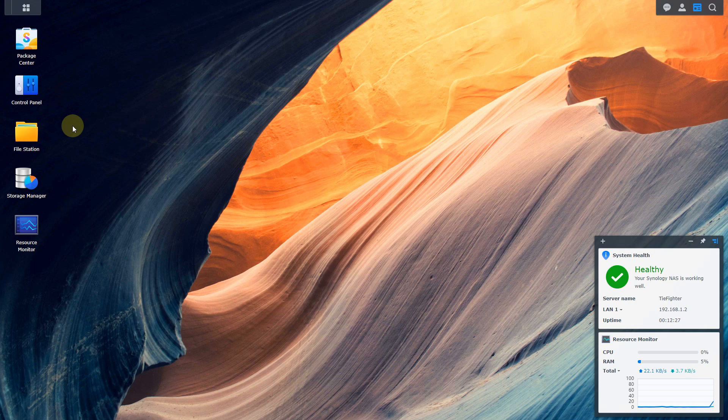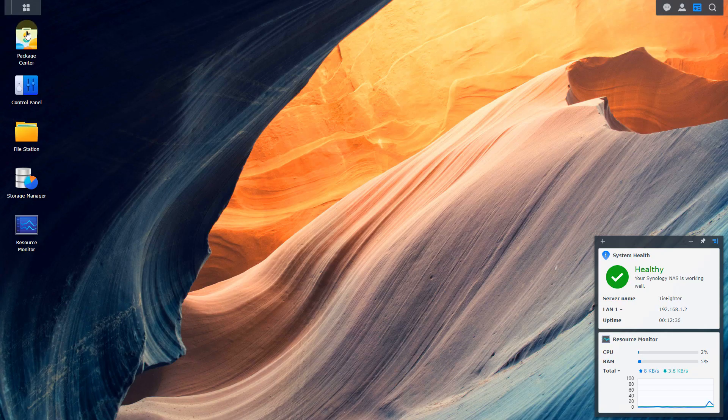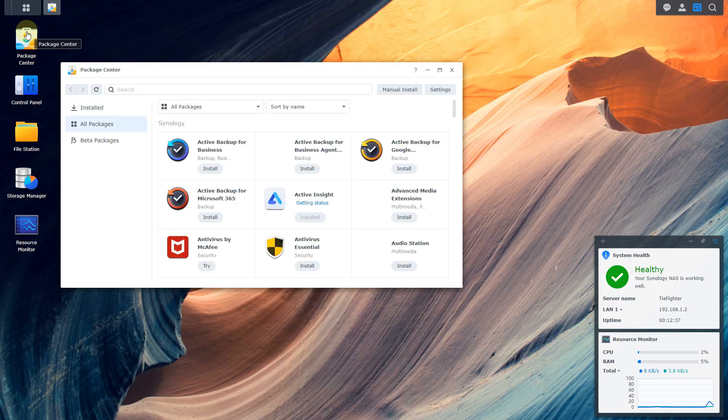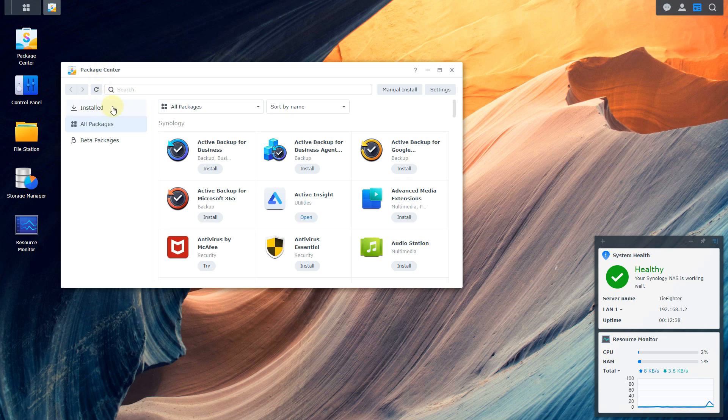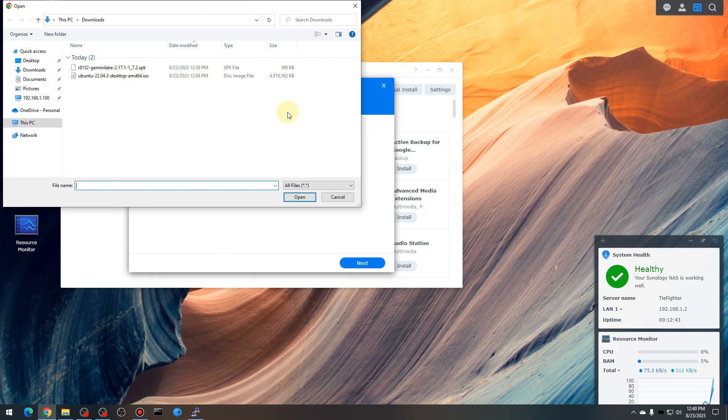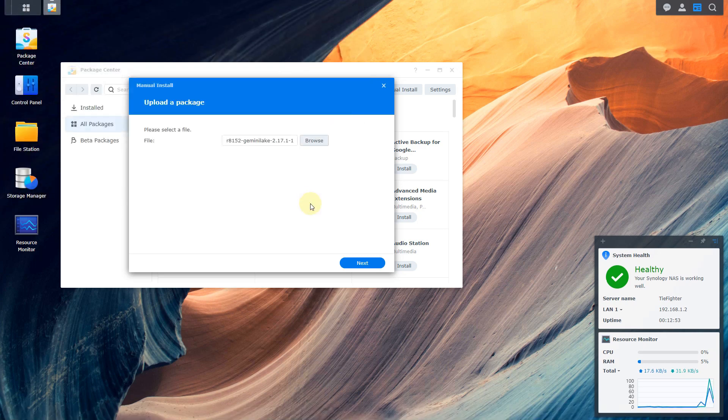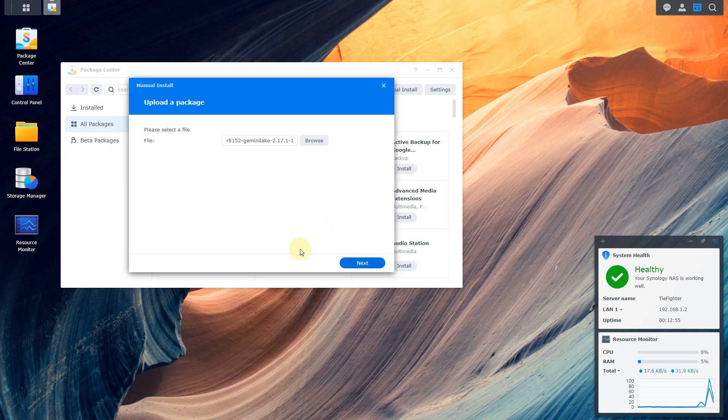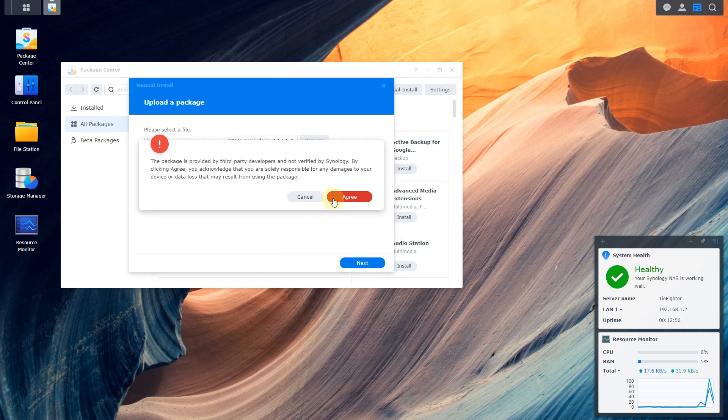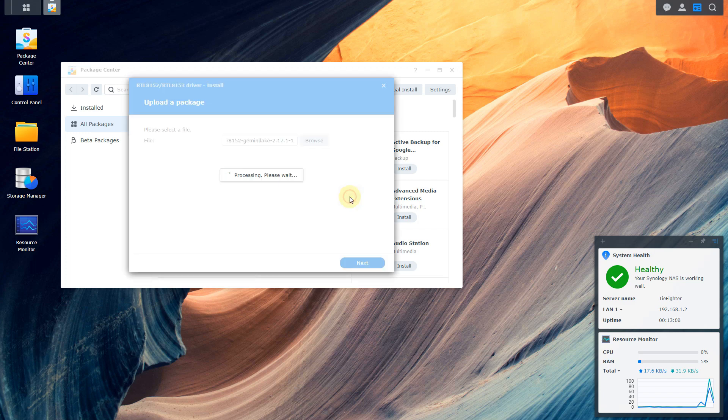So now you want to go back to your DSM and then go ahead and go to the package center. If you don't see package center here, you can just go up to the little guy here and it should be right there. So open that up. Then you want to go to manual install here and then go ahead and browse to the location where you downloaded that file from. In this case, I did it to my downloads folder. Here it is, our 8152 Gemini Lake SPK file. Go ahead and open and click next. Package provided by third-party developers. We're aware of that. We're good. Agree.